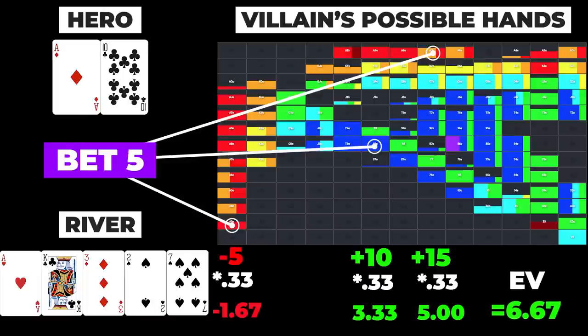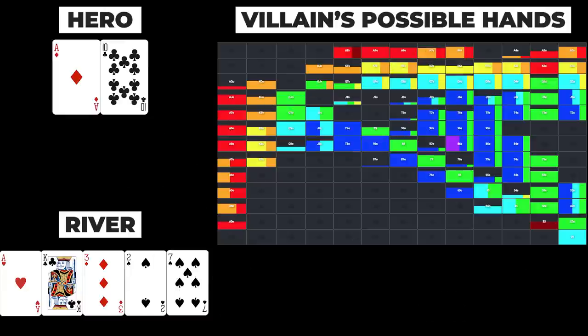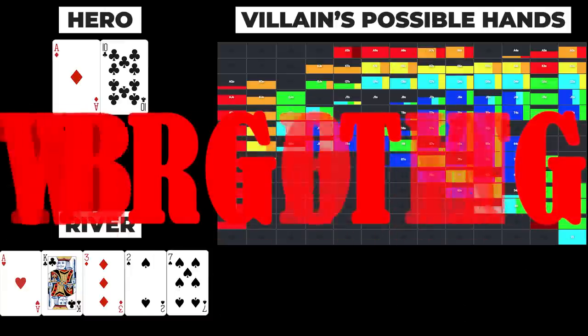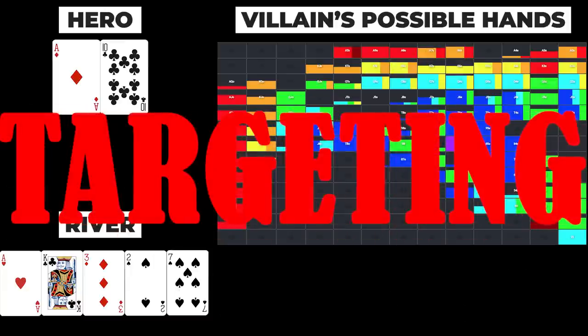However, obviously, in reality, this calculation is not possible to do in-game. So how does one use the concept of EV to actually shape his decision at the felt? The most common approach is known as targeting, which involves a two-step process.